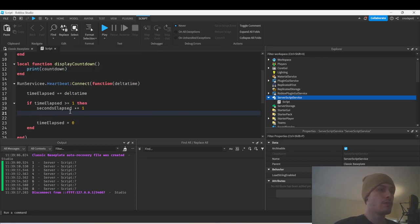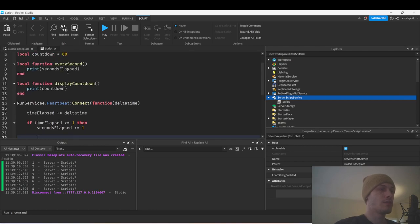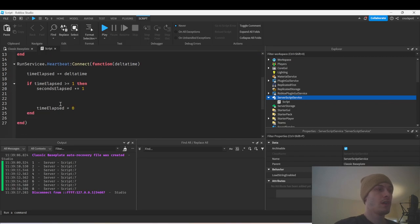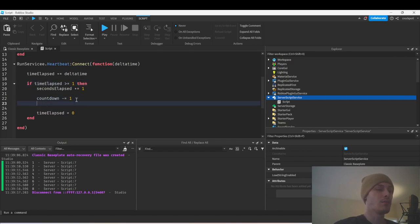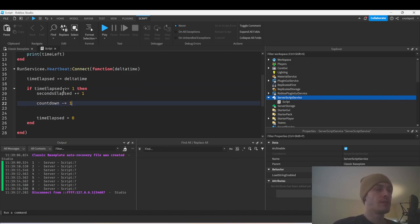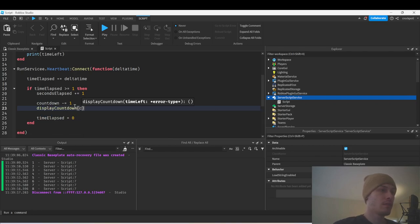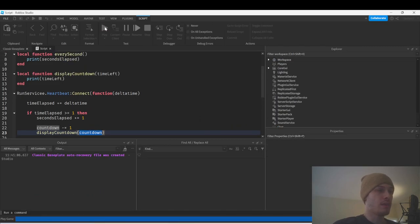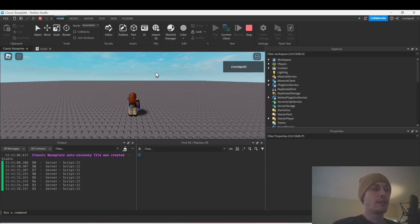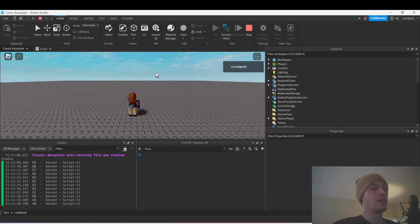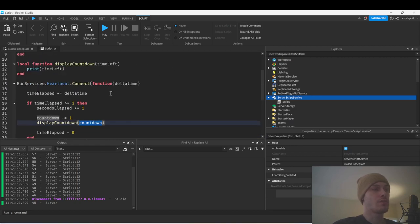Every second we're going to decrement — countdown minus equals one — and then call display_countdown with the current countdown value. So it's going to count down every second. If you had a UI displaying this countdown, like for an intermission or whatever, you could use this to create that kind of countdown situation.